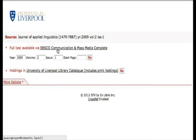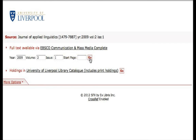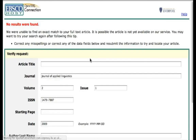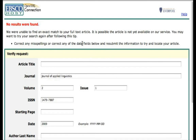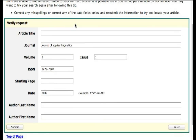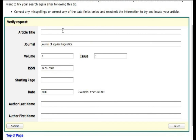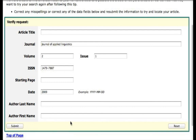You can see full text is available via EBSCO Communication and Mass Media Complete. We click Go — in this case the article was not found. This gives us a good example of what to do: it will tell you to correct any misspellings or check the data fields below. If you keep trying and it doesn't work, it may be a sign that the article isn't available in full text format.